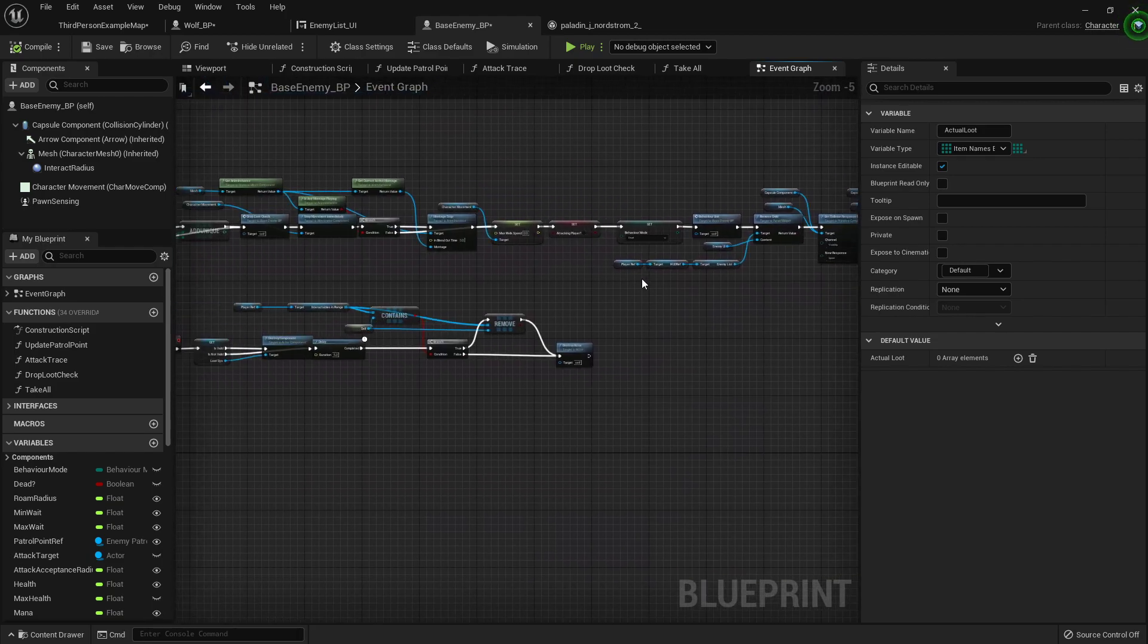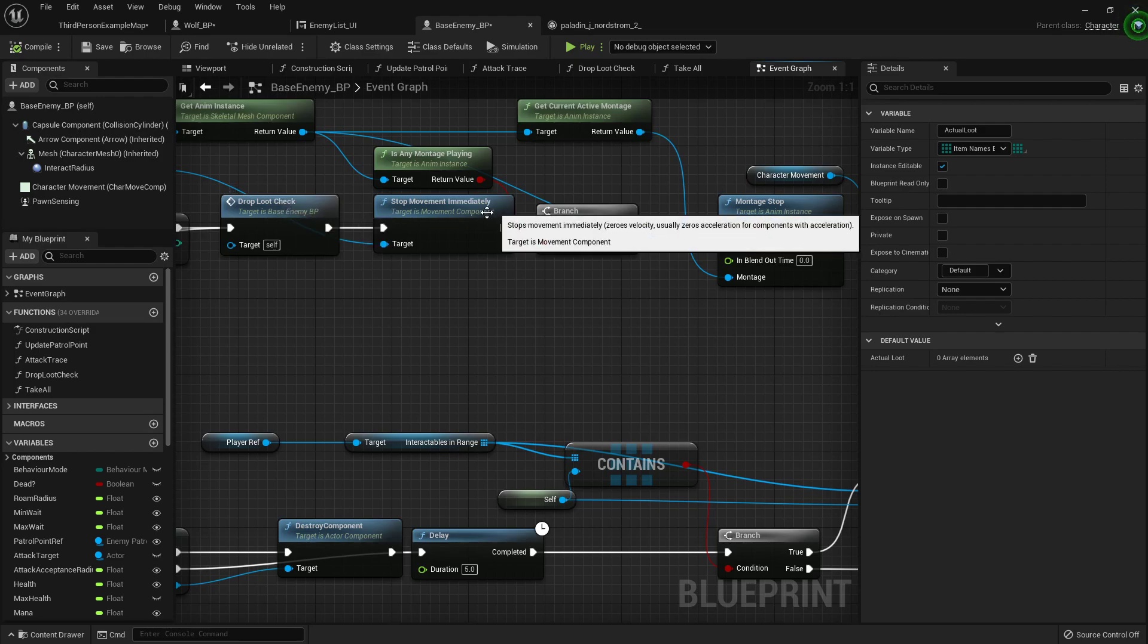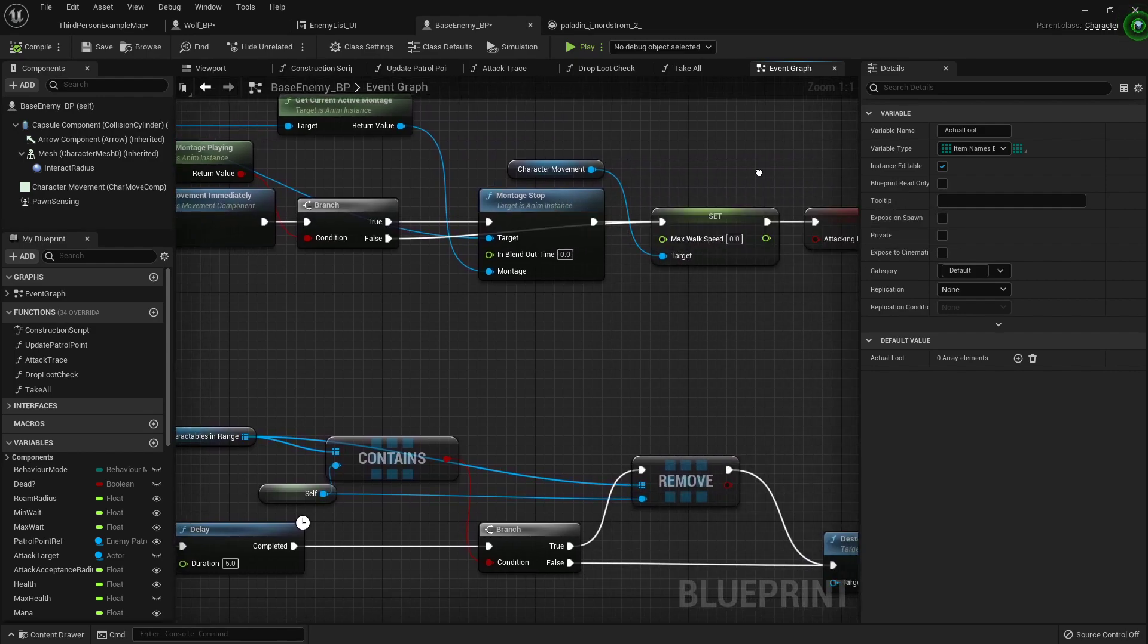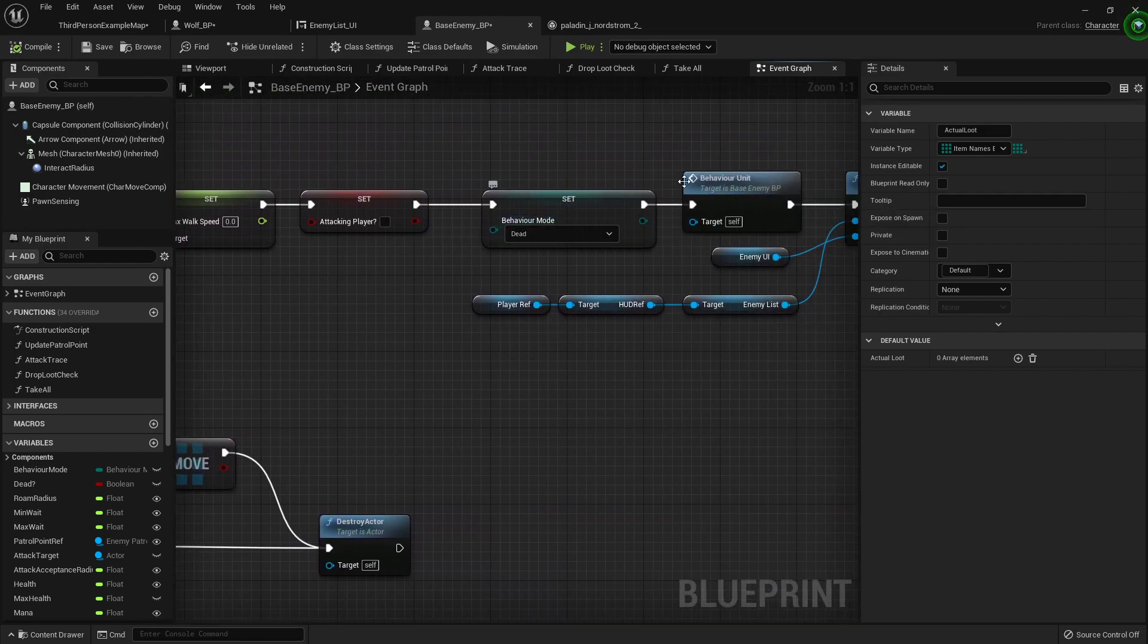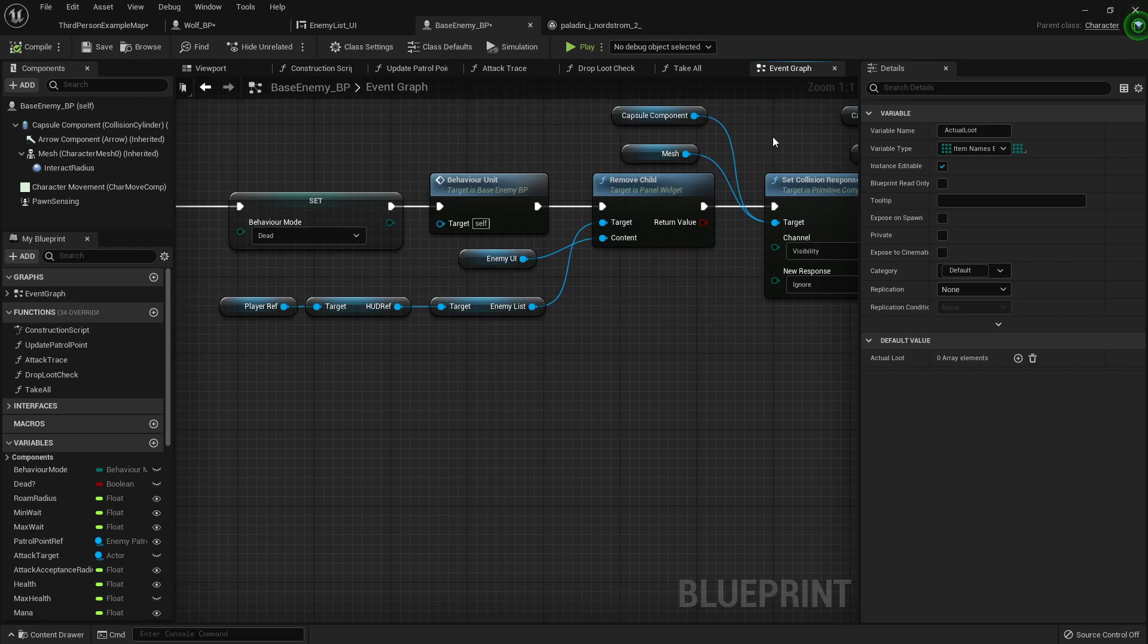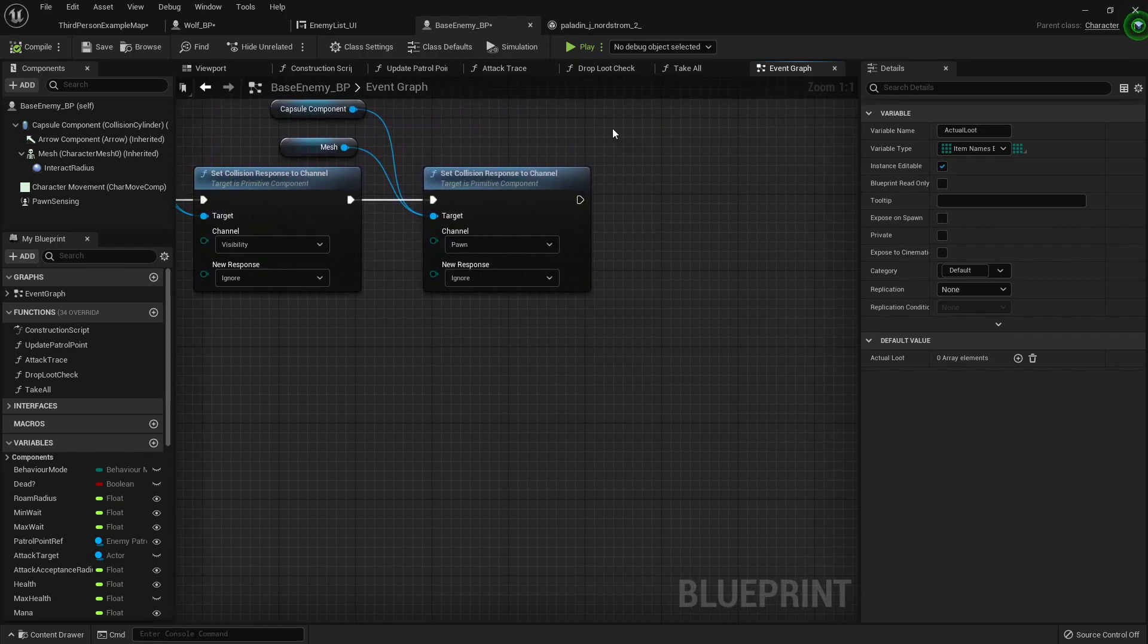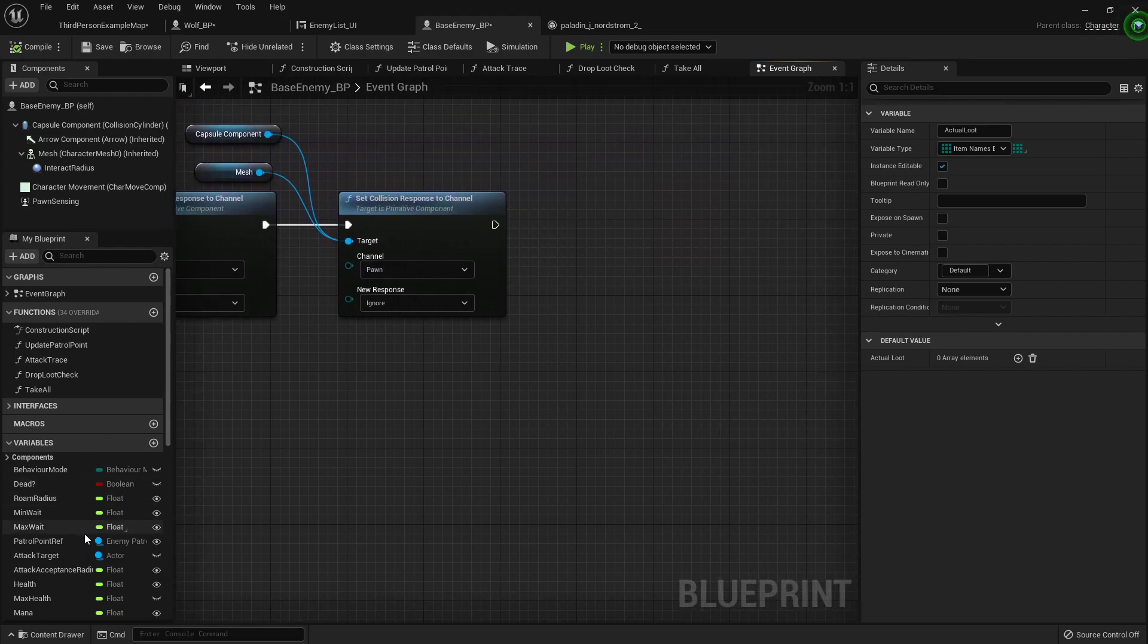But right up here, right where we're killing the enemy off, we're doing our drop loot check, stopping the enemies movement, stopping the montage, and doing all this stuff to tell it that it's dead. Let's go to the very end, right after we set these collision responses.